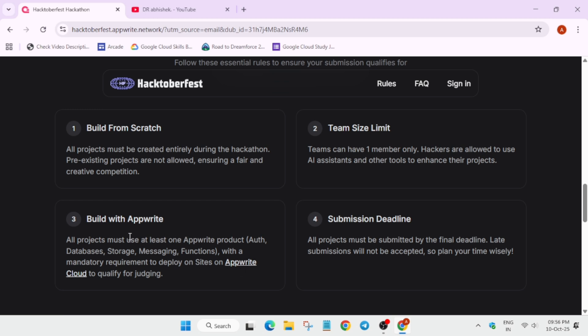There will be a panel of judges who will be judging your project, whatever you build. Now here's the submission deadline - all projects must be submitted by the final deadline, which is 31st of October. You need to make sure you submit before that only. As soon as you are able to submit, it is better.